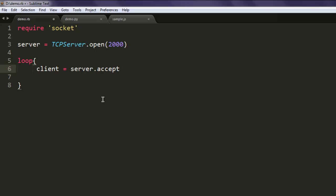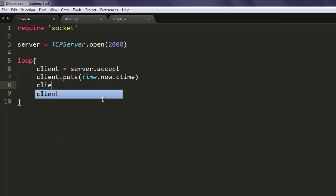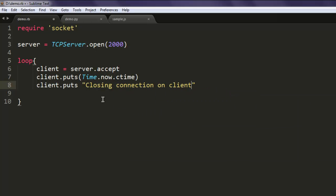Then we pass on client with custom time, so we are going to make use of time.now.ctime. It will print out the current time. Then client.puts and we type in 'closing connection on client', so this is a simple message that will be printed at the end.